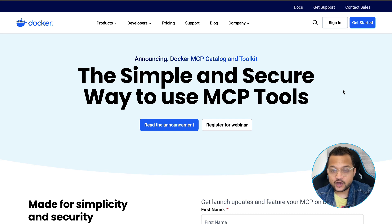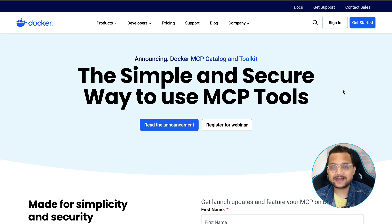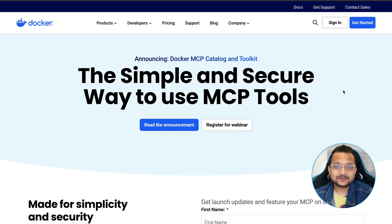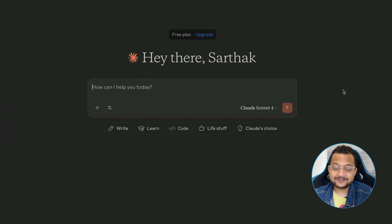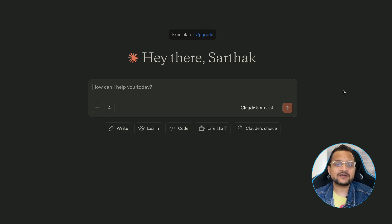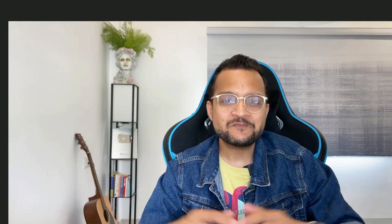But we have something great which is going to solve these two problems: introducing Docker MCP Catalog. This is a secure way to use MCP servers. To understand what problem Docker MCP Catalog is actually solving, let's go to the Claude Desktop app, see the problem first, and then see how Docker MCP Catalog is going to solve it and make your life easy.